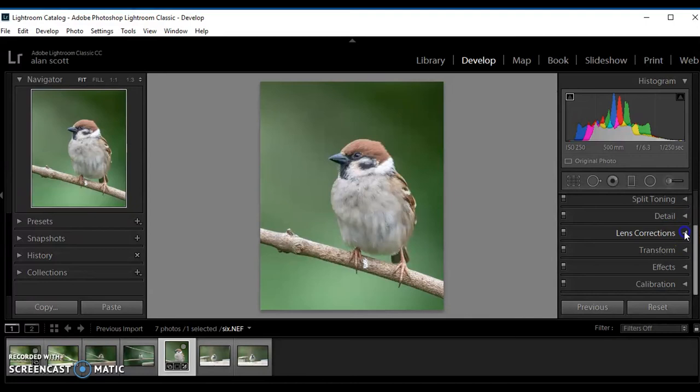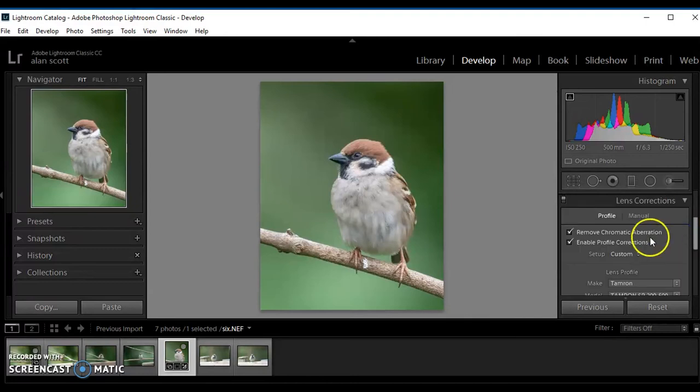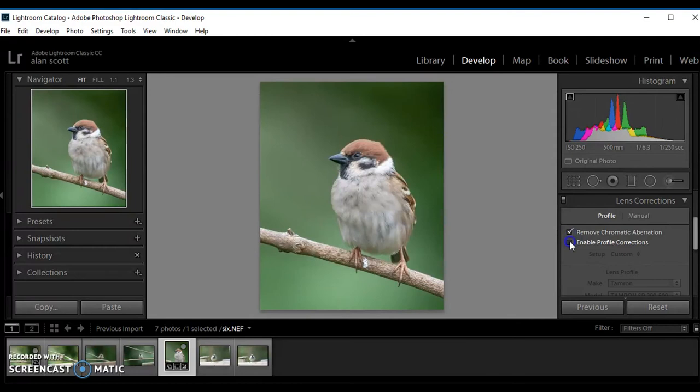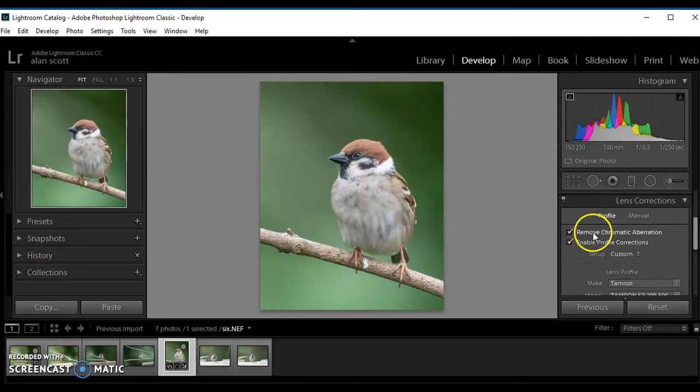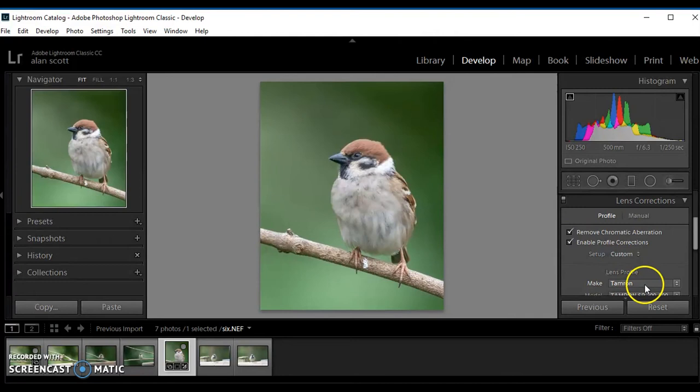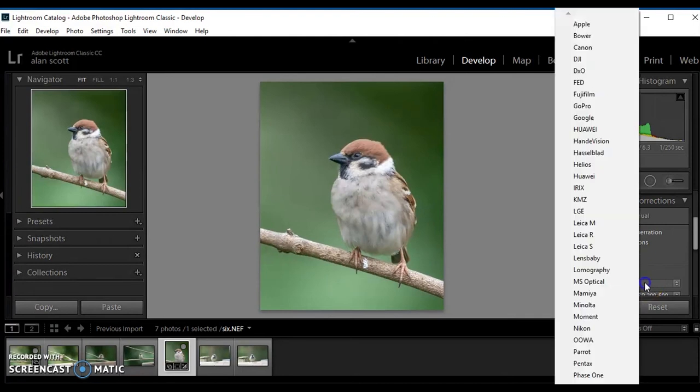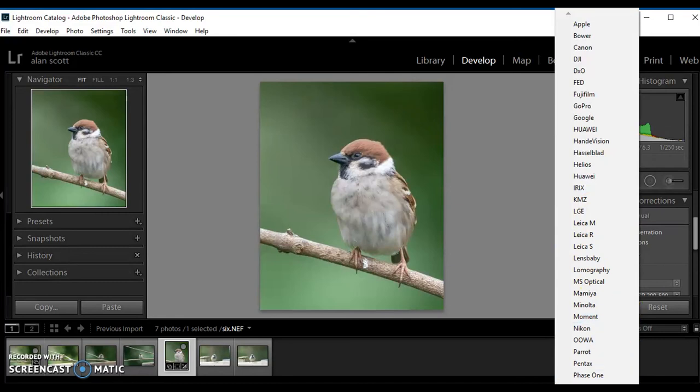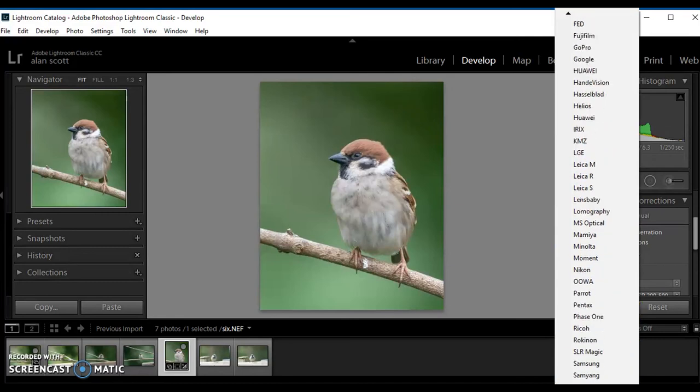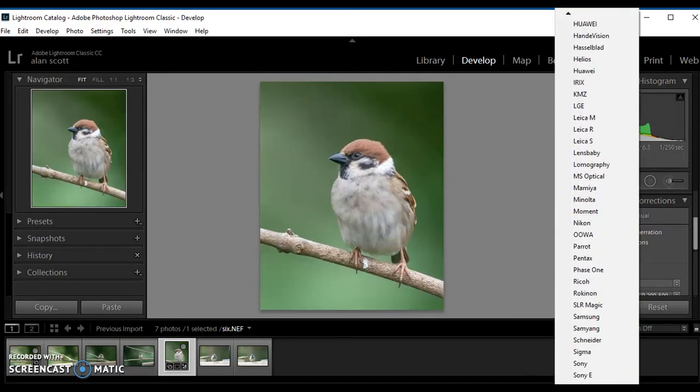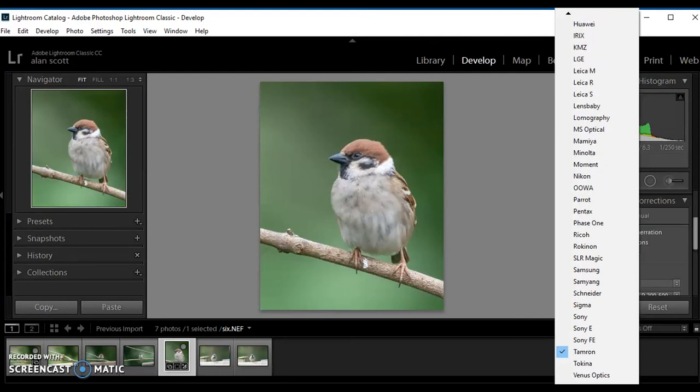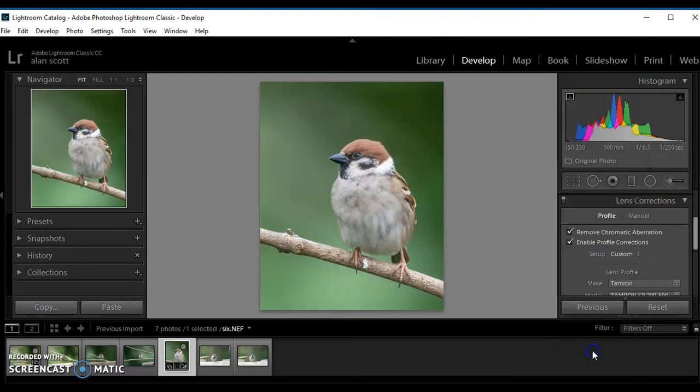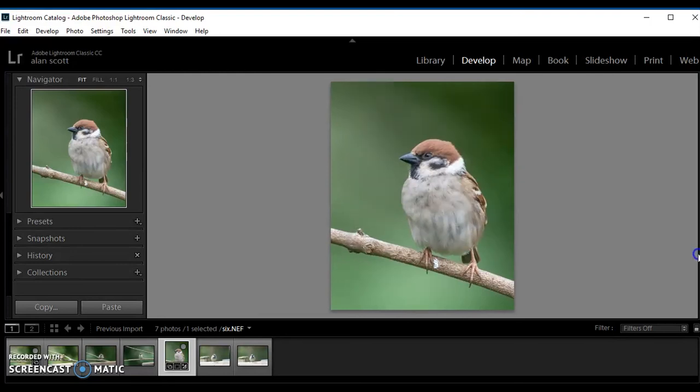Now lens corrections. By adding a tick in the boxes you can remove chromatic aberration and enable profile corrections, and also by putting in the lens that was used when the photograph was taken. Lightroom has dozens and dozens of lenses, so you'll be very unlikely not to find your lens there. This was taken with a Tamron. So that sorts the lens corrections out.